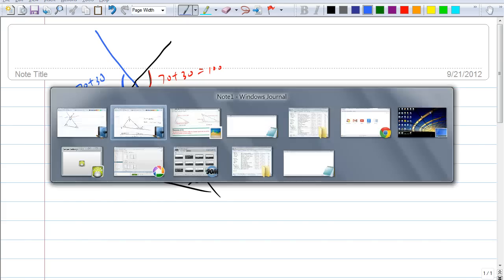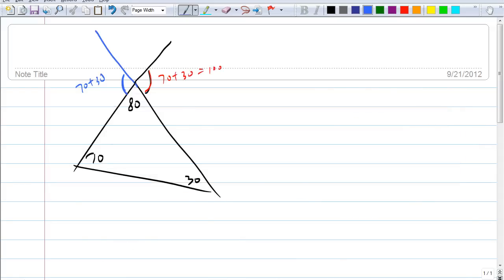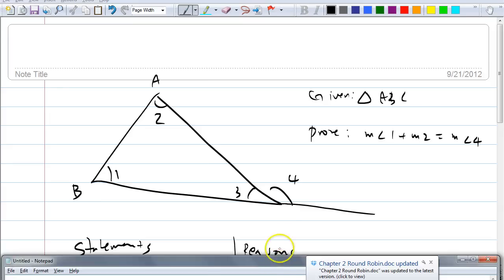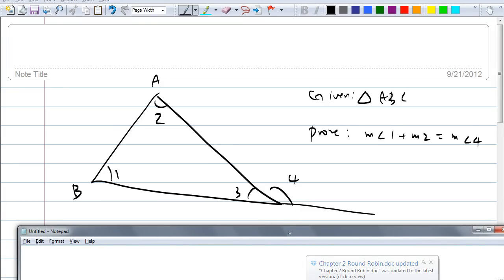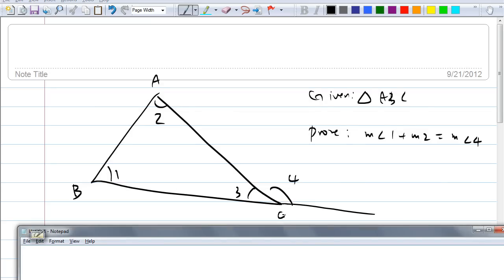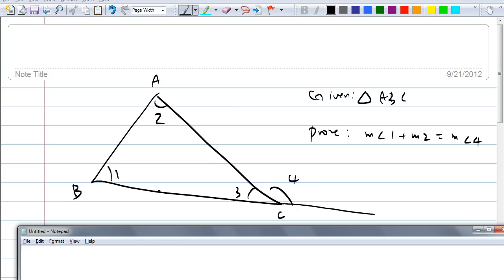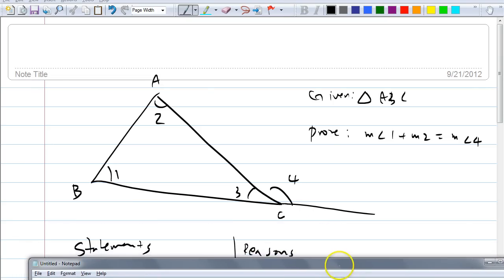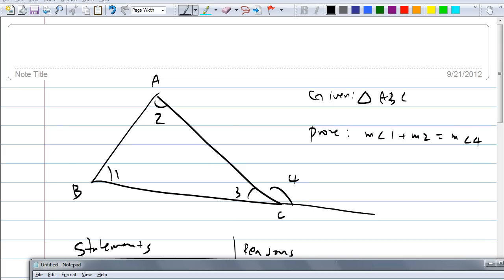Now I want to prove this theorem. Here's triangle ABC. I'm going to give you a couple of minutes to think as a group about how you would go about proving that the measure of angle 4 equals the measure of angle 1 plus the measure of angle 2. We'll do a two-column proof. Go ahead and think about it.